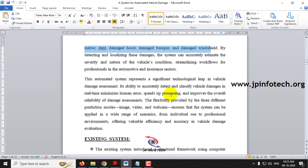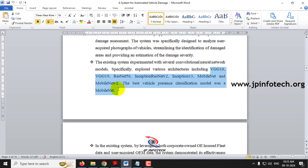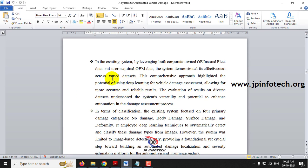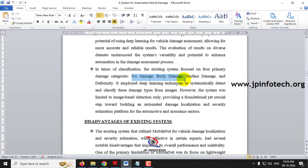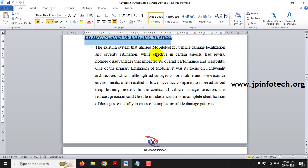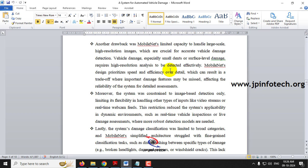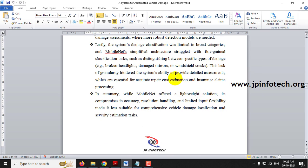Coming to the existing system — we are taking the base paper as the existing system. In the base paper they used computer vision techniques for vehicle damage localization and severity estimation, using various models, with MobileNet being the best. The existing system used only four classifications: no damage, body damage, surface damage, and deformity. The disadvantages of the existing system include MobileNet's limited capacity to handle large-scale high-resolution images, and they only did image-based detection — not video or real-time.